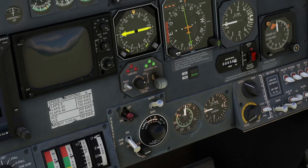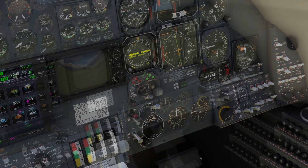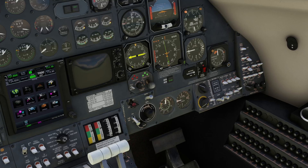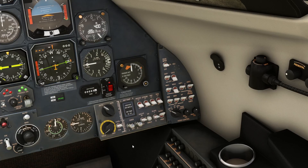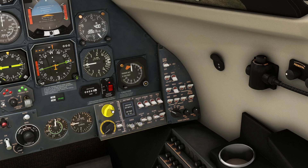That is everything you need to know for cabin pressurization systems. Closely associated with it is the air conditioning system, which you use to achieve a good cabin and cockpit temperature. The controls for that are just to the right of the pressurization module.